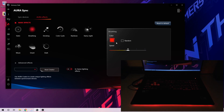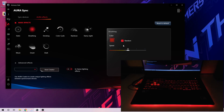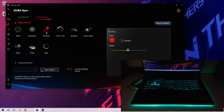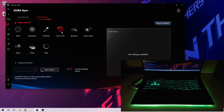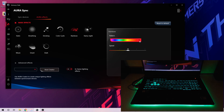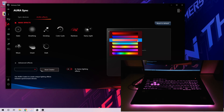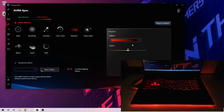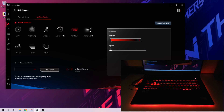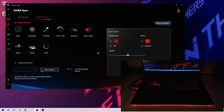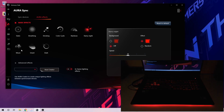Then you have Breathing — in all of them you can change the colors, or put it on Random for random-color breathing. You also have Strobe, Color Cycle where all the colors are cycled, Rainbow where you can choose the pattern and speed, and Starry Night which looks nice but is a little distracting when you're actually working.